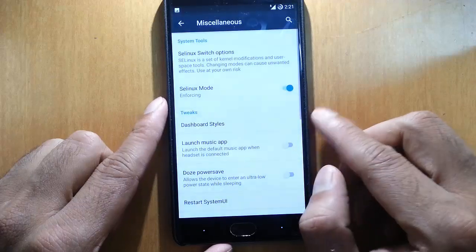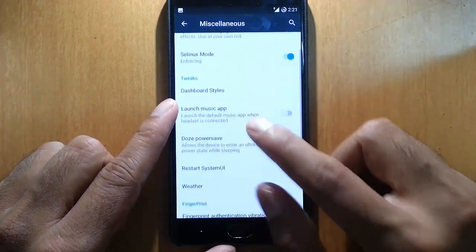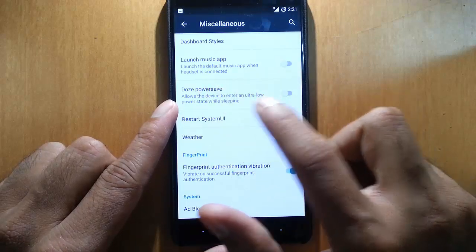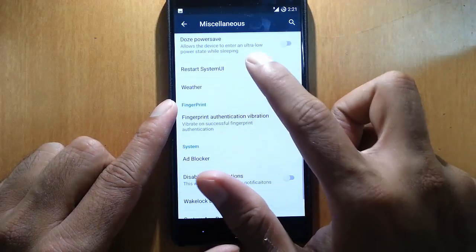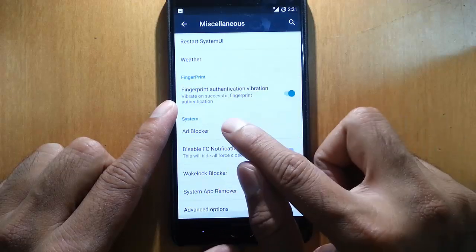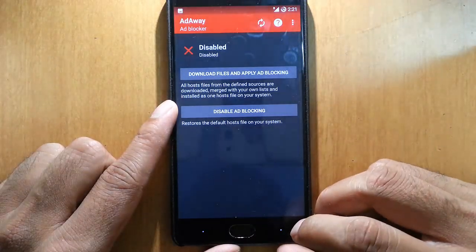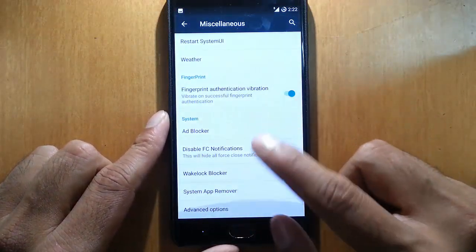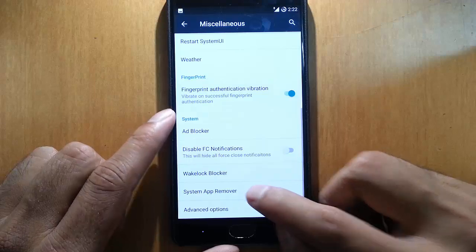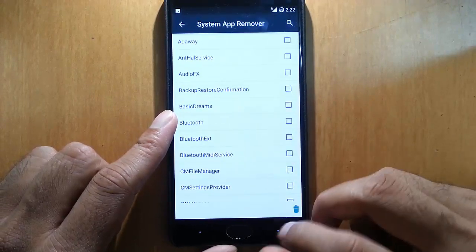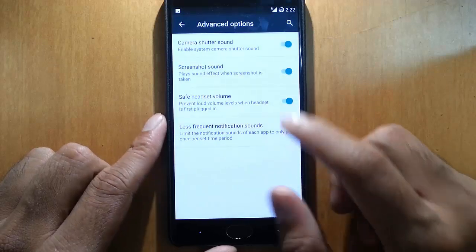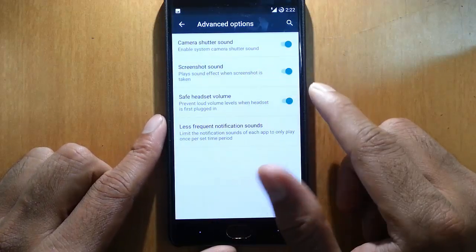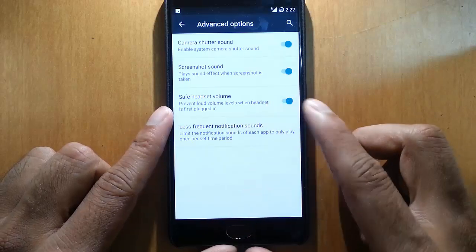Here's the miscellaneous like launch music app on power save, restart system UI, fingerprint authentication vibration, ad blocker - so this comes with this ROM so we can block all the ads. Wakelock blocker, system app removal - so I can just remove any of the system apps. And some advanced settings like camera shutter sound, screenshot sound, safe headset volume.